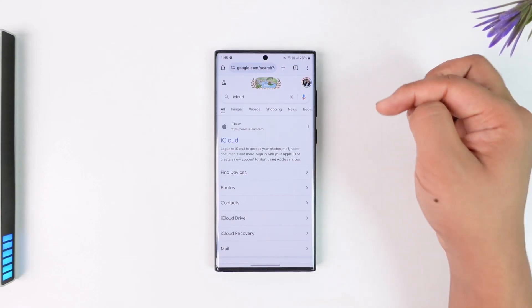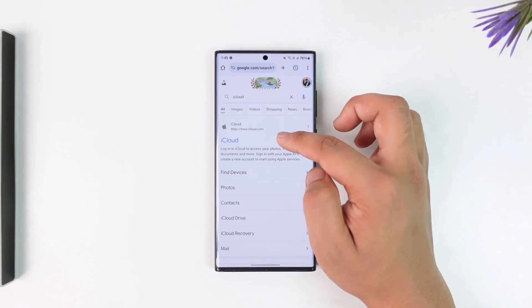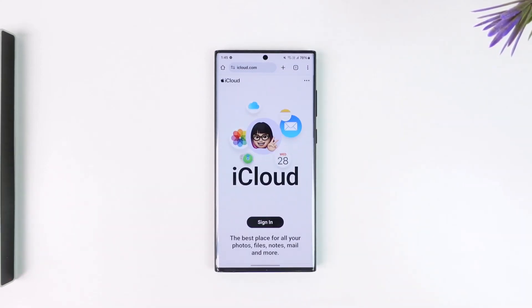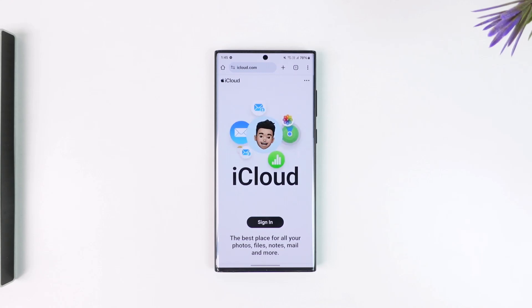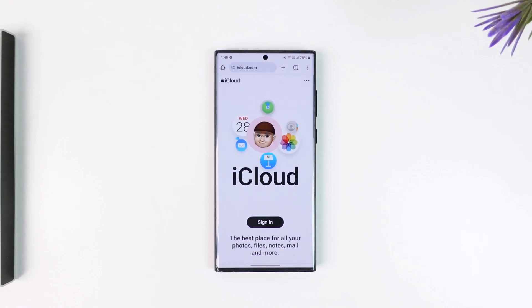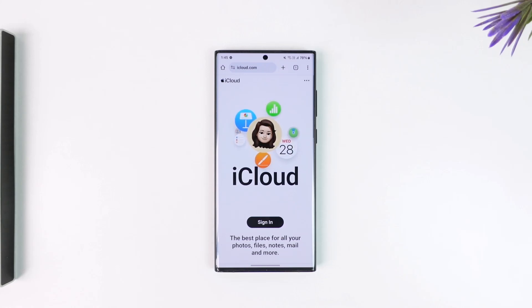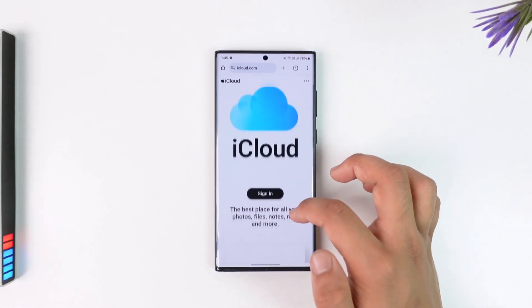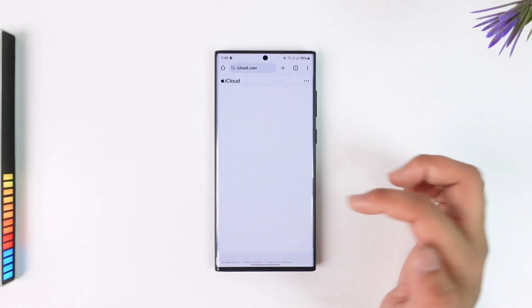If you want to log into iCloud on Android, all you have to do is simply open your browser — any browser. Just go to icloud.com. Once you go to icloud.com, this is basically the kind of interface that you will be able to see. From here you will find the sign-in option, so just tap on the sign-in button.